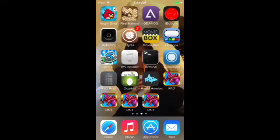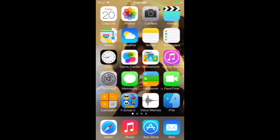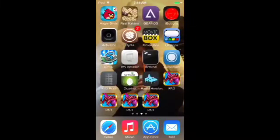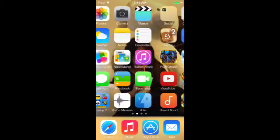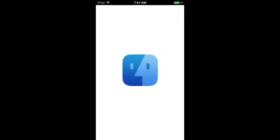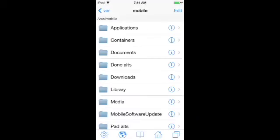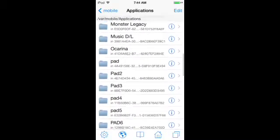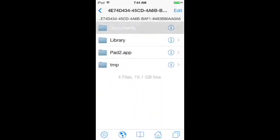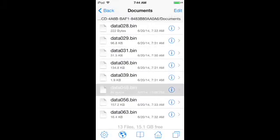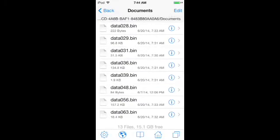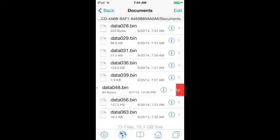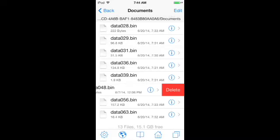You'll have a new pad app and you can do that as many times as you want. One more thing I can show you — the data bin 48 on your main account. You guys could save those in iFile or on your computer.